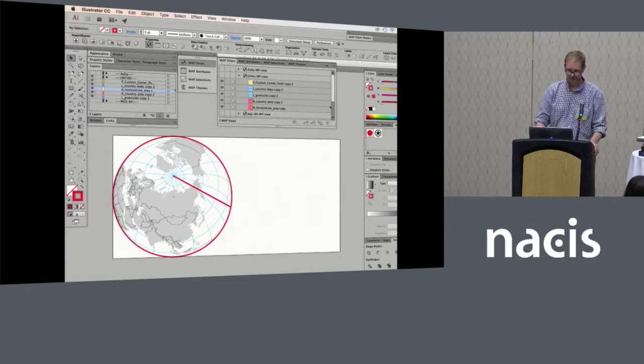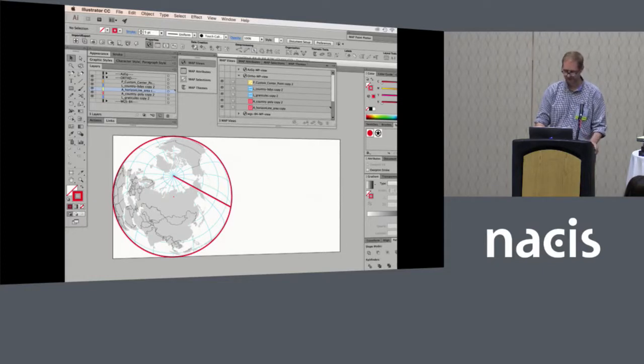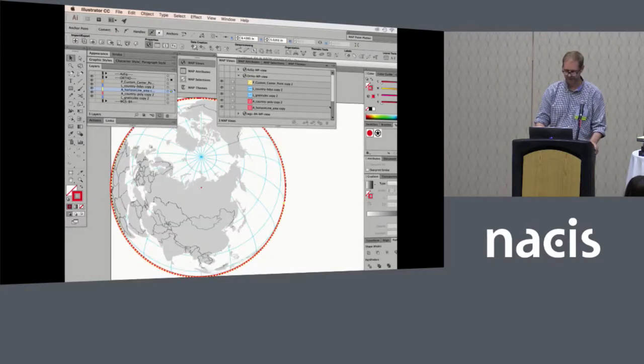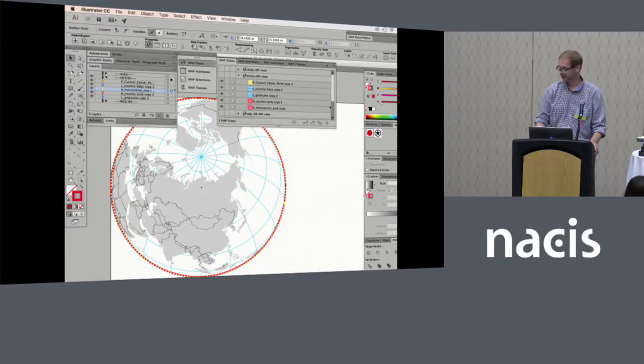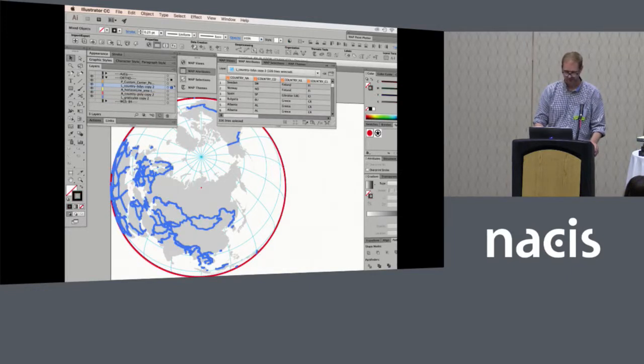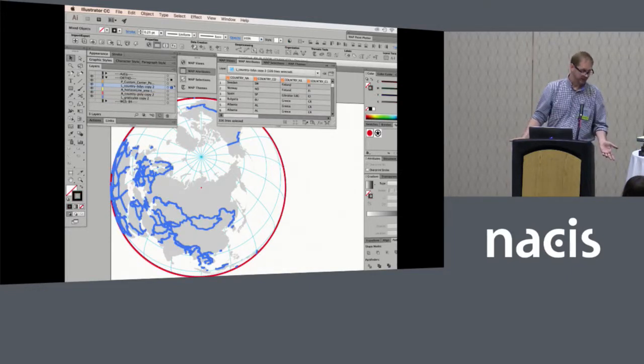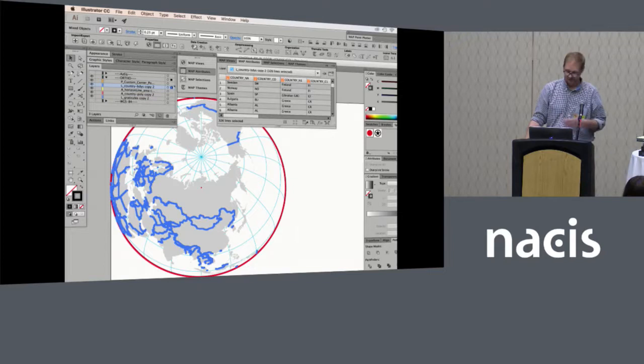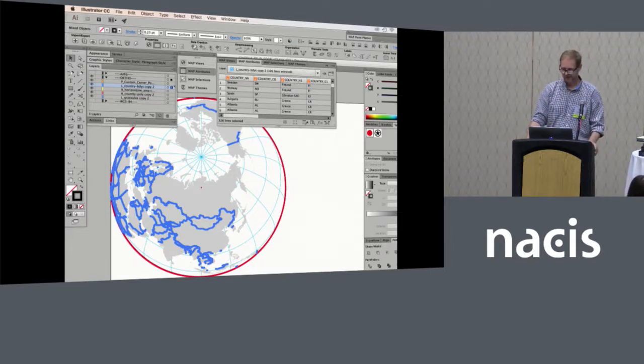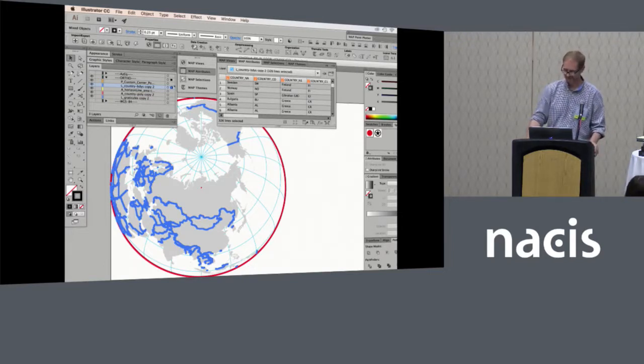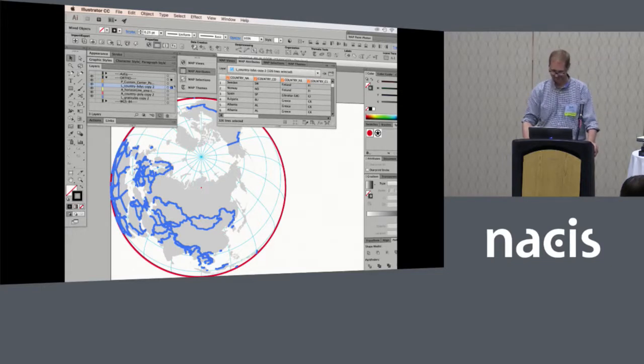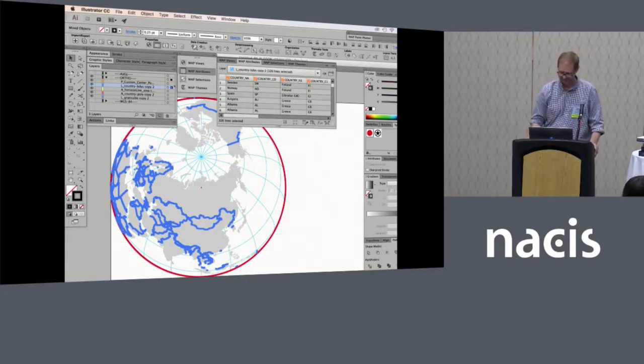And you get an orthographic projection with a horizon line. It needs a little bit of clean up, just need to get rid of that little line there. Voila. And you can use that horizon line obviously for water. The great thing about this and why I like to use Map Publisher, I'm an illustrator person. I could date myself by saying actually I'm really a freehand person, but that's been gone for a long time.